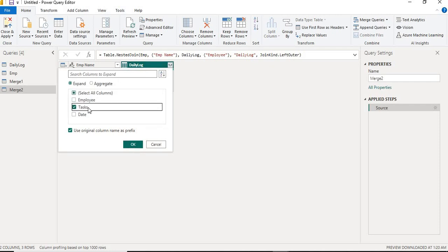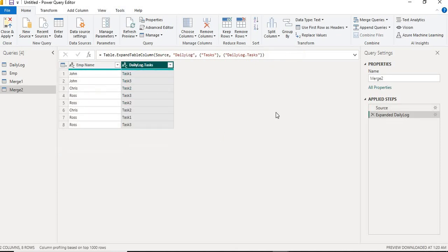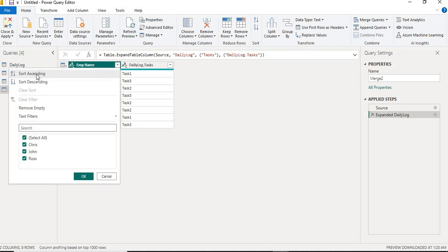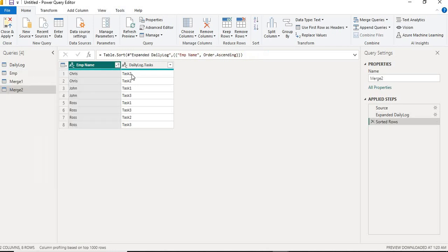Now if you can see here, in this data we already have duplicates. In order to get the different tasks of each employee, I need to first remove the duplicates. If I go ahead and sort this data, you can see Chris has performed task 2 a couple of times - this is a duplicate.